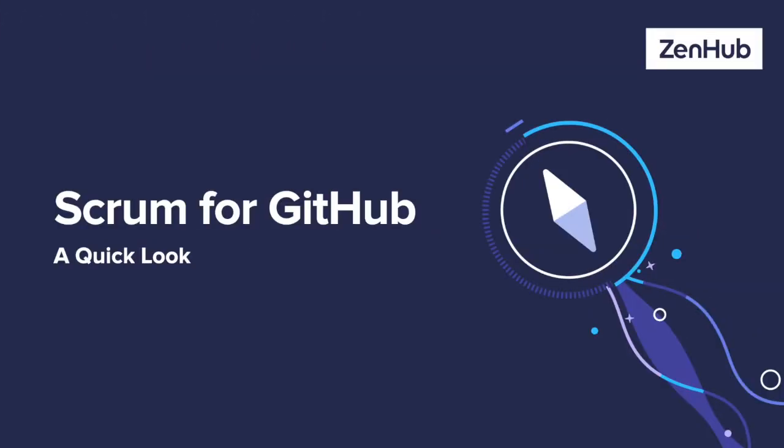Hey everyone, George from Zenhub here. This video takes a quick look at Scrum for GitHub.